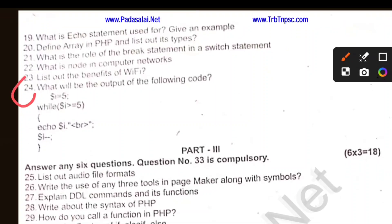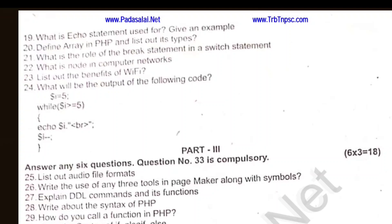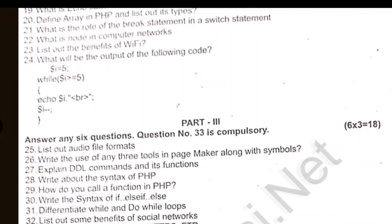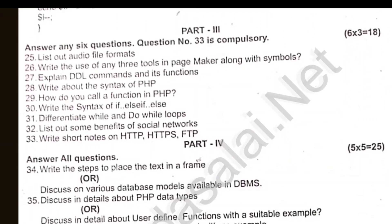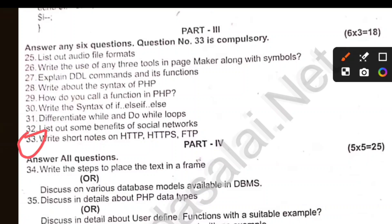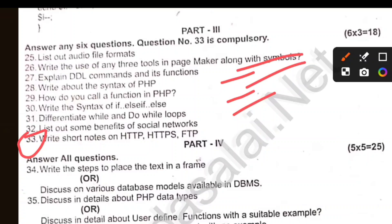Write a short note on HTTP. Define HTTP and FTP. Differentiate while and do-while loop. How do you call functions in PHP? Explain DDL commands and their functions.